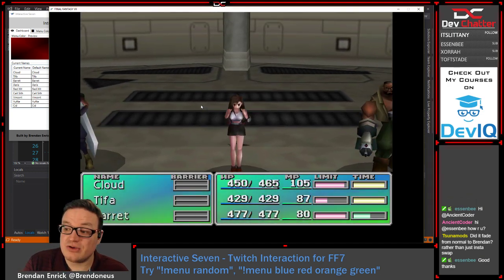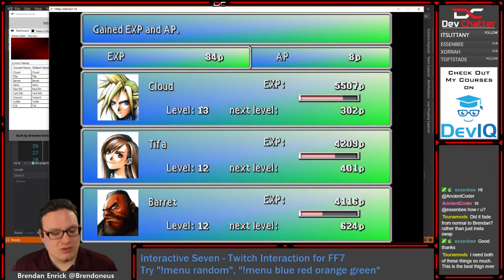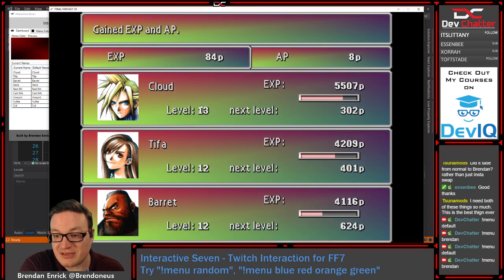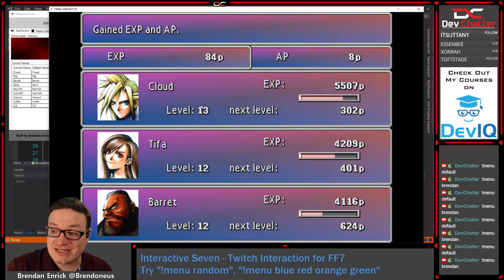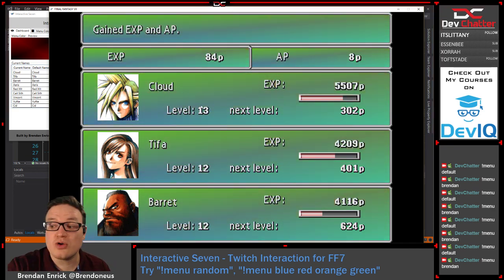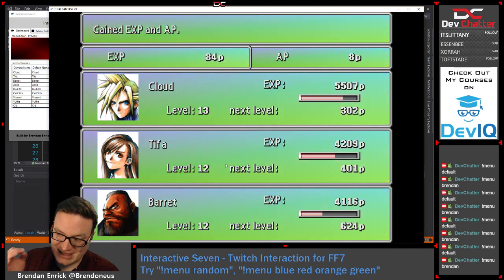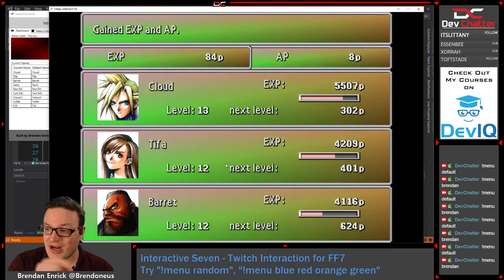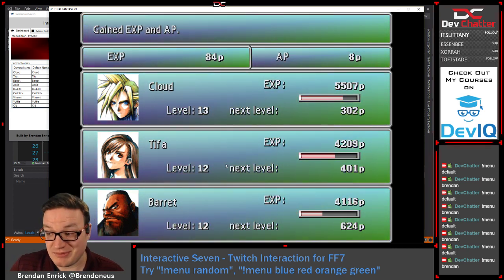Any additional commands queued up while rainbow mode is going will run at the end. So if I queue up: switch from default to Brendan to default to Brendan to default — those are named palettes, special sets of colors that people can request, and the stream can create their own palettes. When rainbow mode completes, it's actually going to start switching back and forth between a red-and-black design and a mostly blue design.